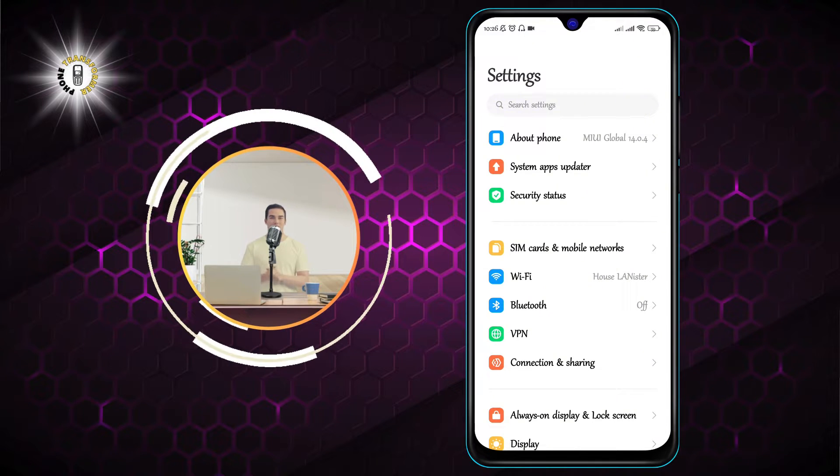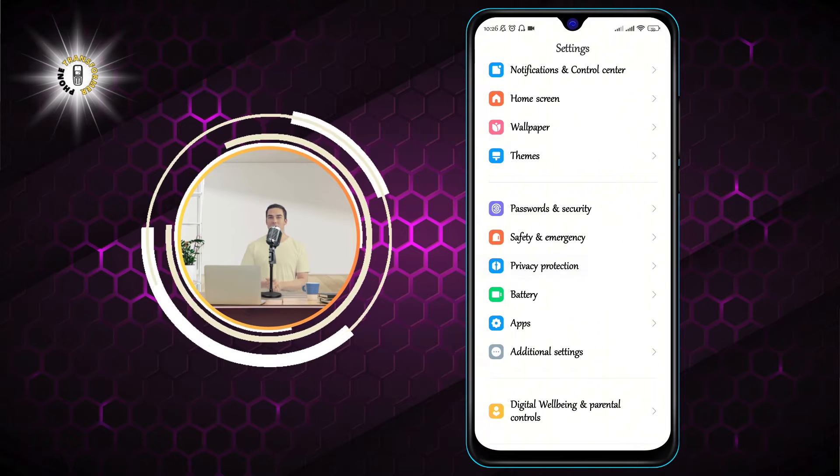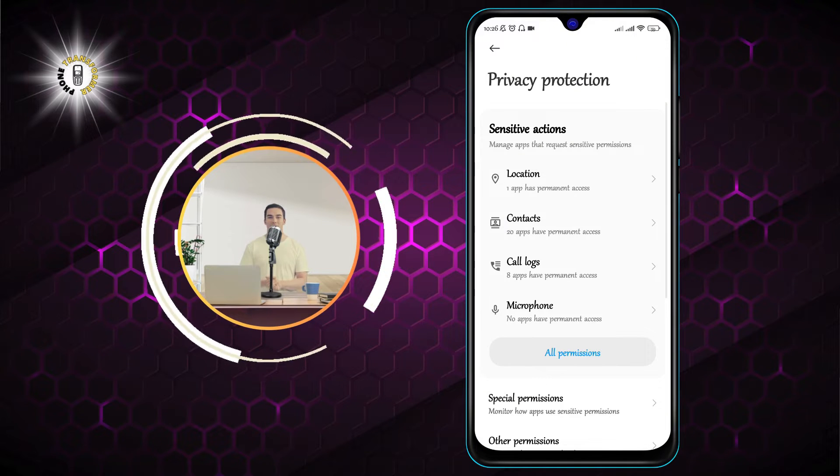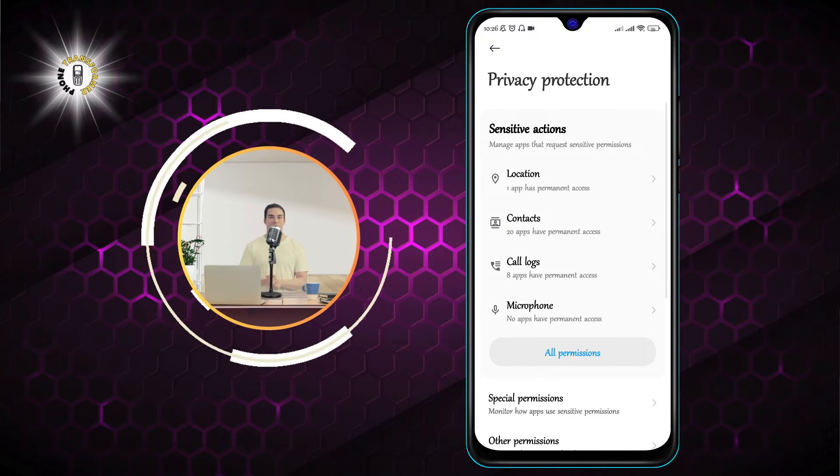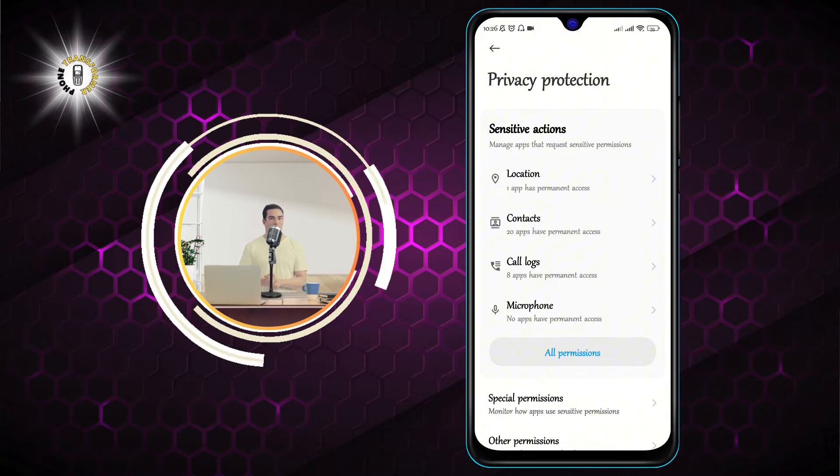Step 2. Scroll and click on privacy protection. This is where you can manage the permissions and data that your apps can access.